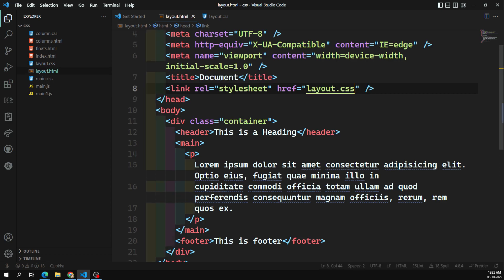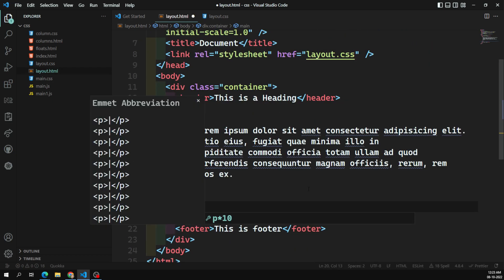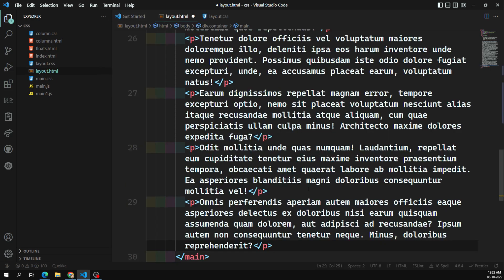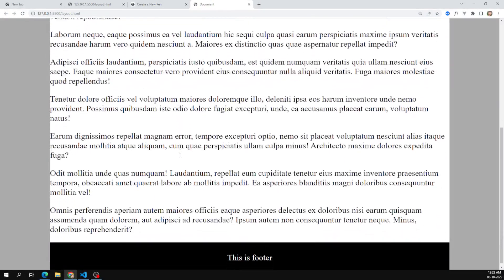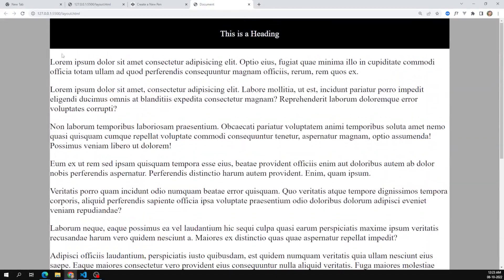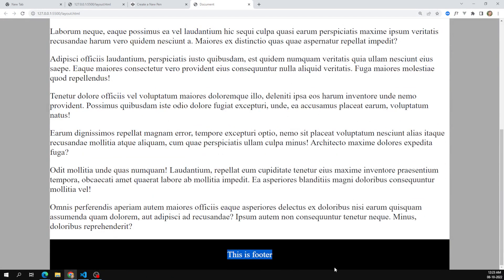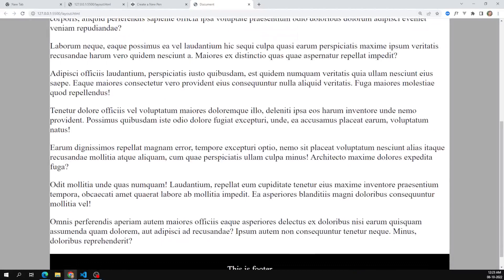I'll add some paragraphs using lorem ipsum and repeat it about 10 times. Now we have a lot of content. When I add all these paragraphs, if you observe, the footer has been pushed to the bottom and is no longer visible in the viewport.